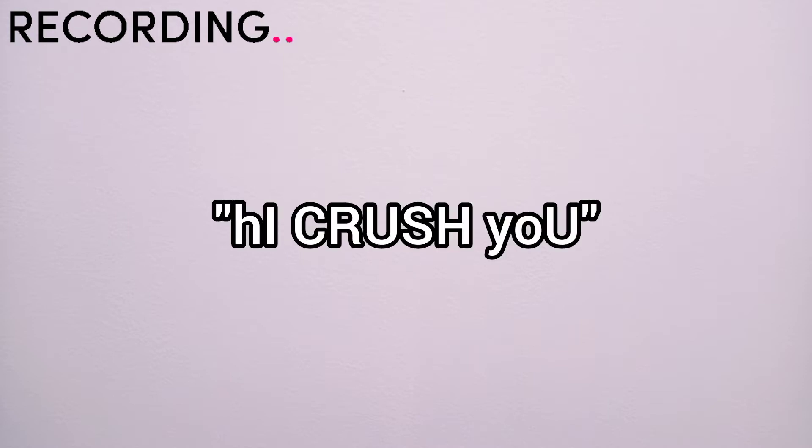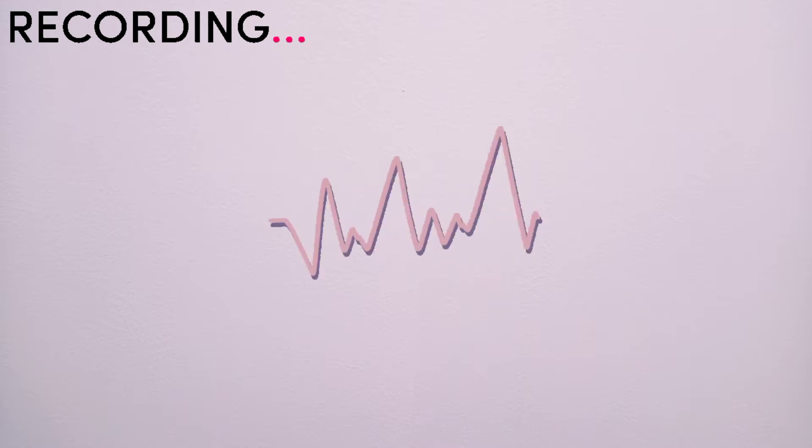Episode 1. I Crush You. Audiobook Edition. So here goes.